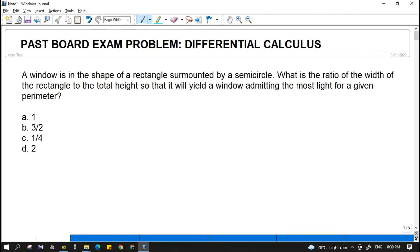A window is in the shape of a rectangle surmounted by a semicircle. What is the ratio of the width of the rectangle to the total height so that it will yield a window admitting the most light for a given perimeter? We have the choices: A as 1, B as 3/2, C as 1/4, and D as 2.